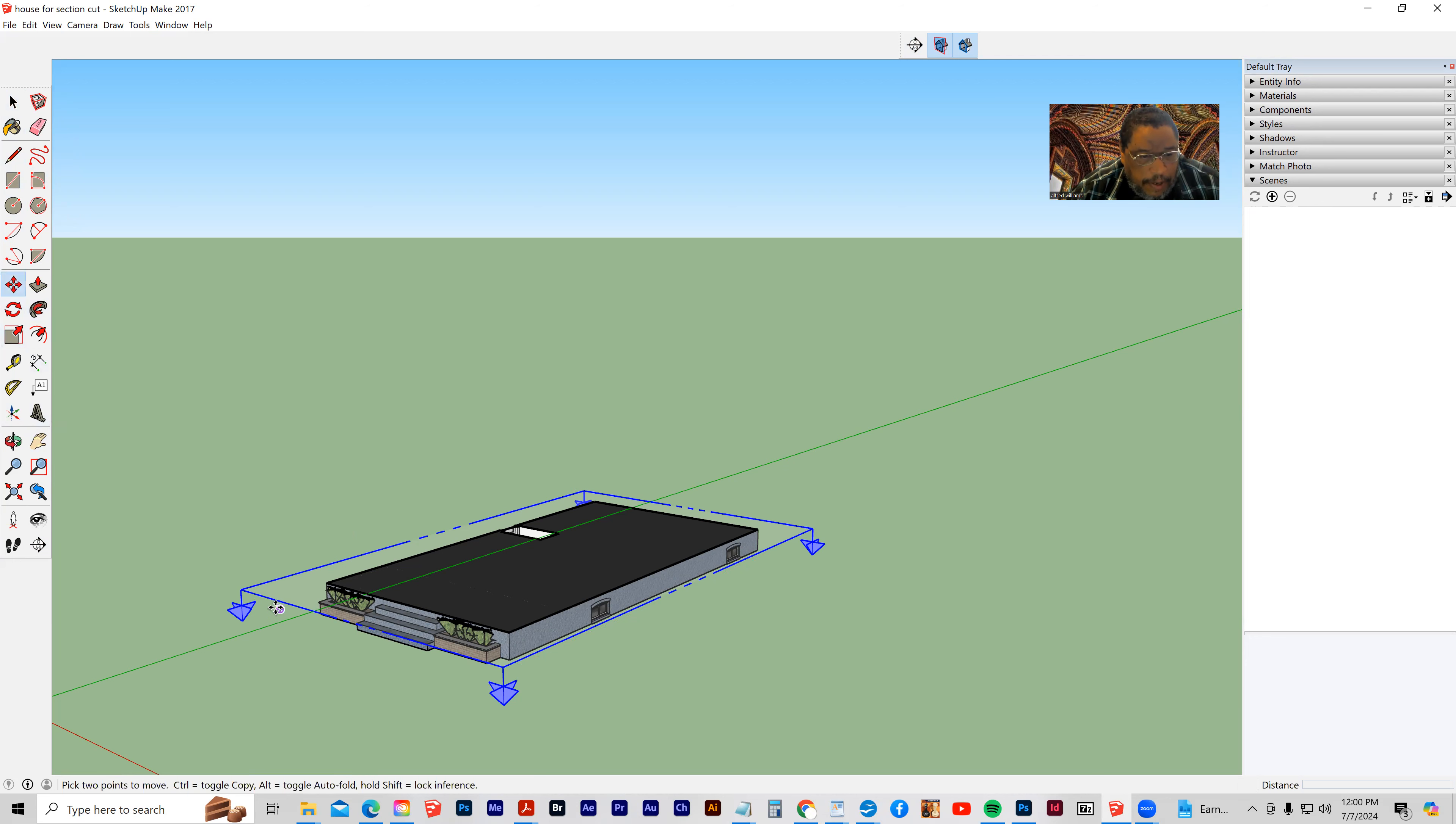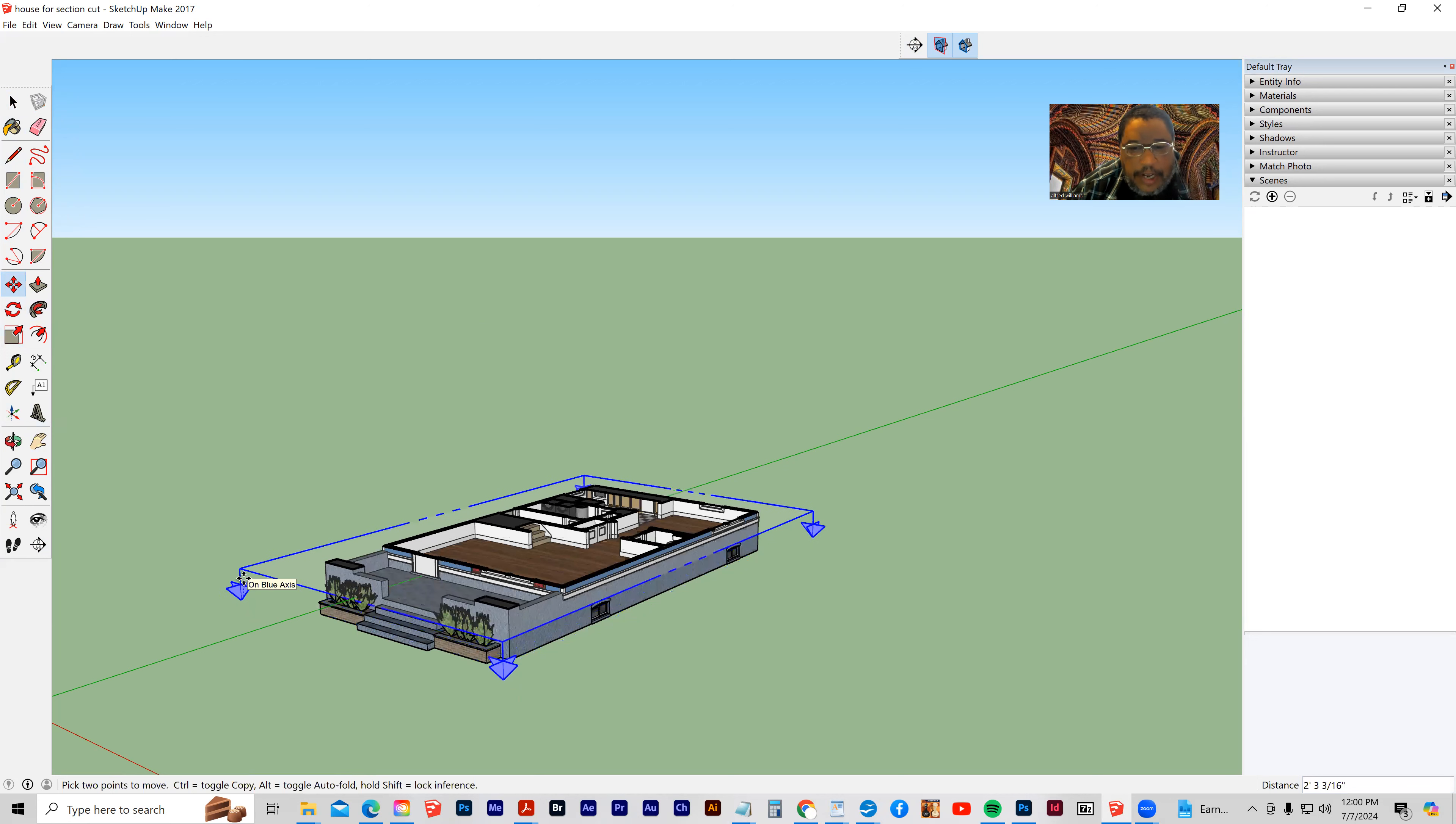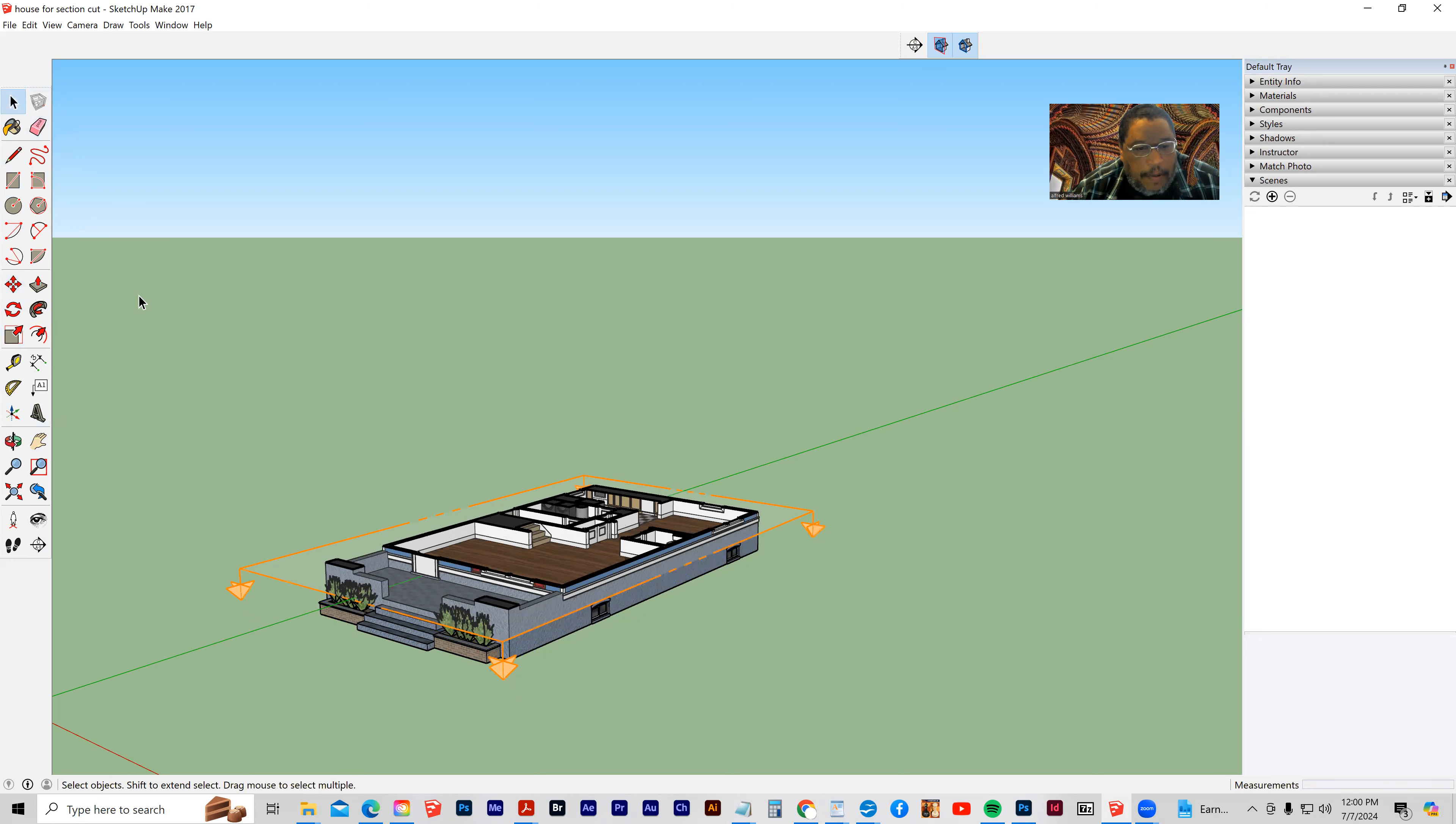And I'm going to just move this up just a little bit, like so, and I'm going to click away.